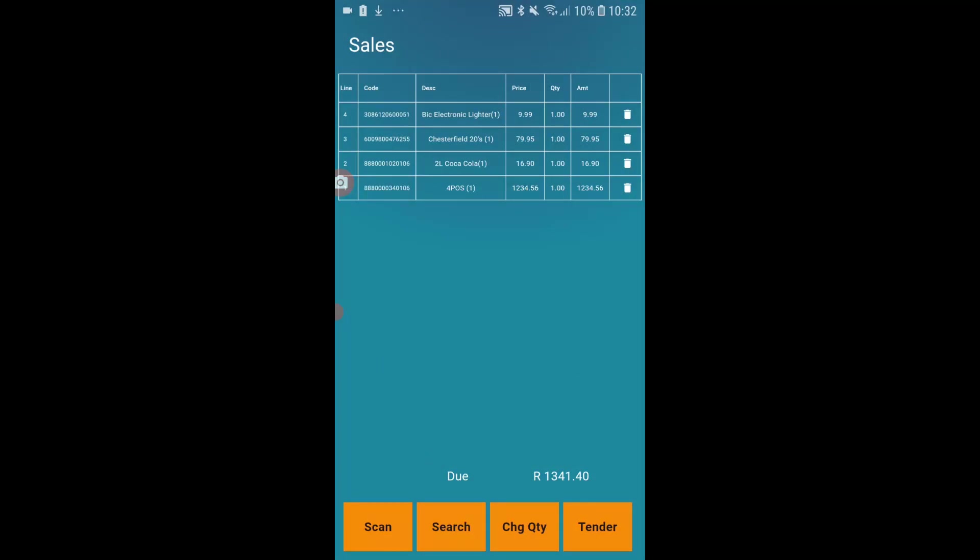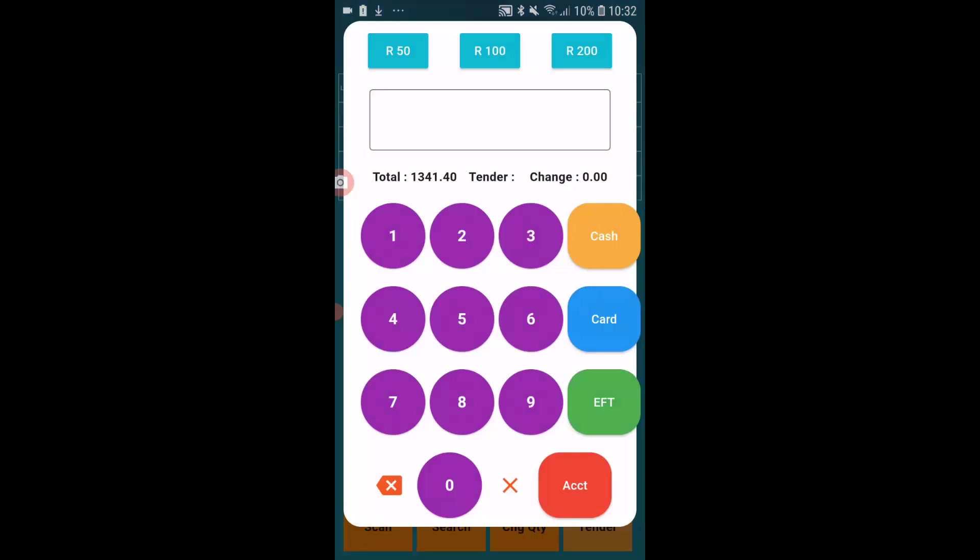And let me scan the barcode of the lighter that I have. Now again, as you saw, I turned the barcode around. There's no reason why you need to do it. A scanner will pick up the barcode irrespective of which direction it's lying, so whether the box is upside down or whatever else, it will still scan it. So once I'm finished with my transaction, I can simply click on tender.